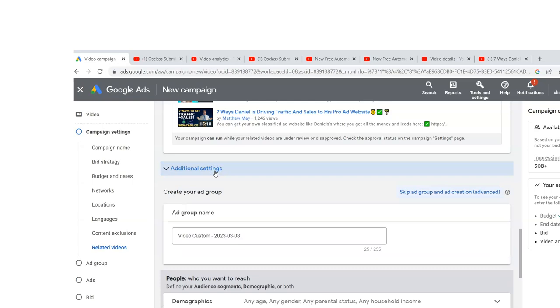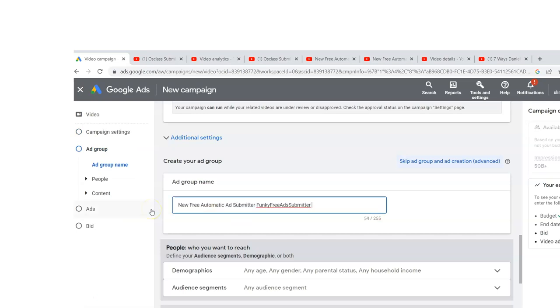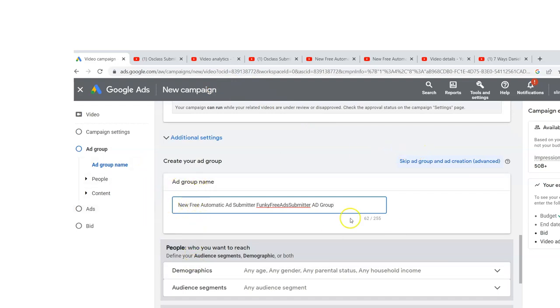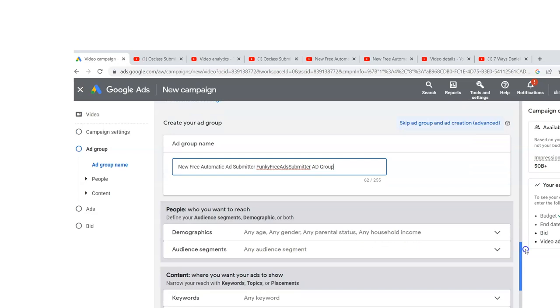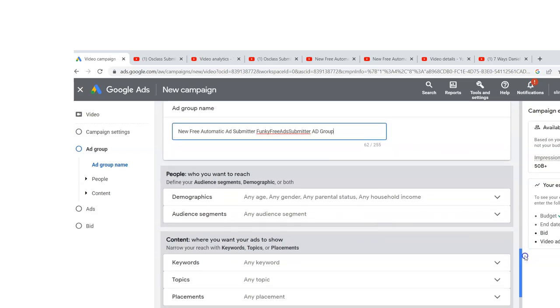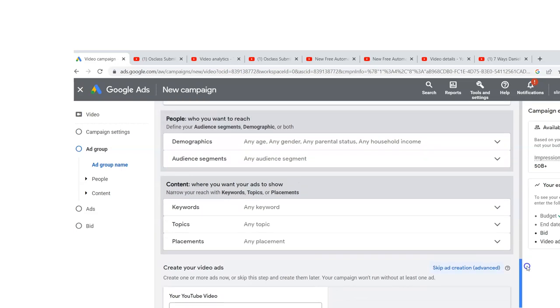I'm just going to skip additional settings. That's all good for me. Now I'm going to name this ad group. Now you can do a lot more than what I'm doing. I'm doing a very basic thing. You could have a campaign and then different ad groups beneath it and compare them and see which ones convert the best. And it's probably a good thing to do, but I'm just getting started in the most basic way. And it's been working for me.